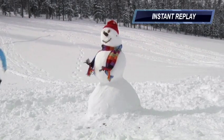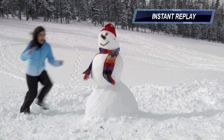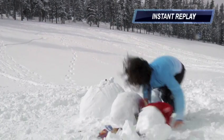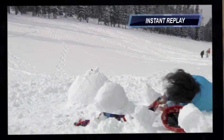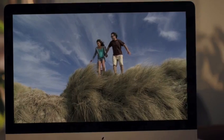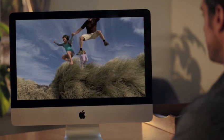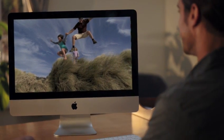Wouldn't it be nice if you could stop time or relive the funnest moments of your life? With iMovie, you can do that and more.